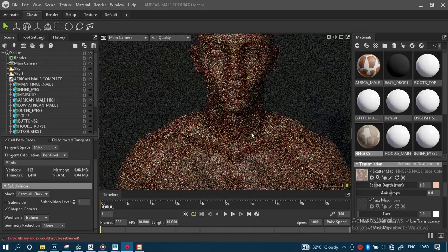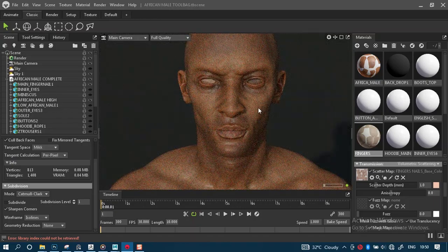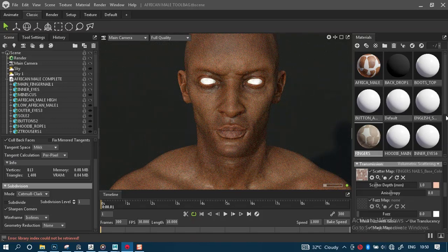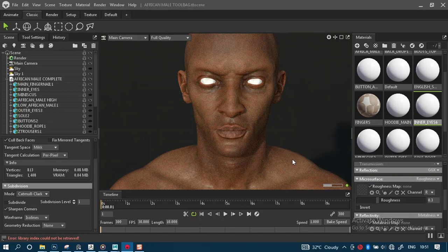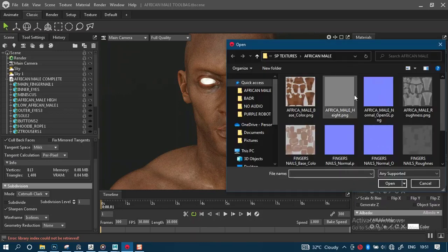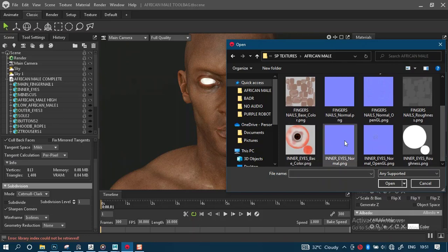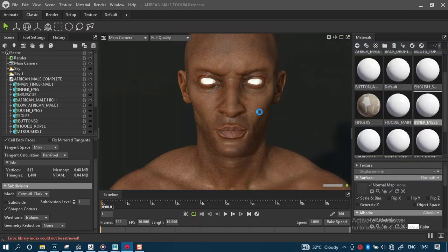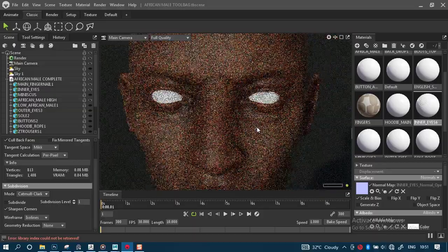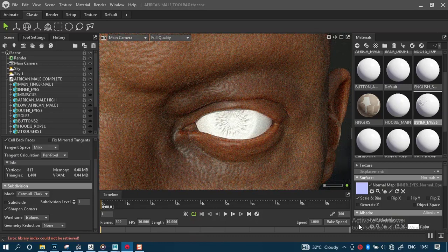Next we need to work on the eyes to give some more life to this character. Let's turn on the inner eyes and plug something in. Let's start with the normal map for the eye — it's in the same folder. The normal map should be 'eyes_inner_normal'. Getting a closer look, we should now have the normal map affecting this. You can obviously see the normal mapping — let's also plug in the albedo map.